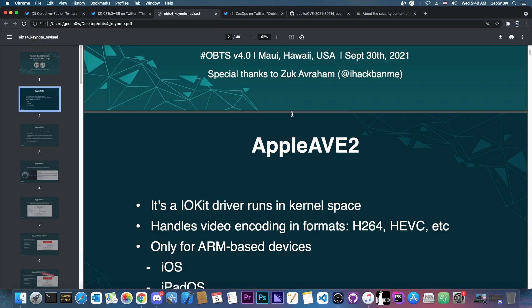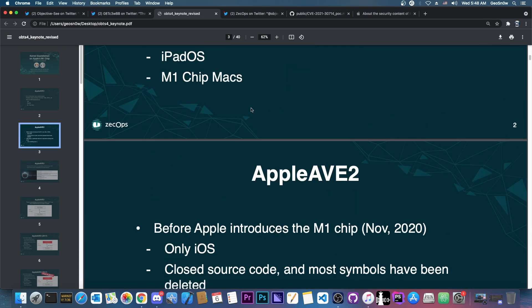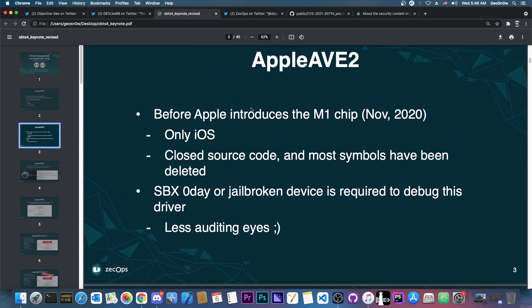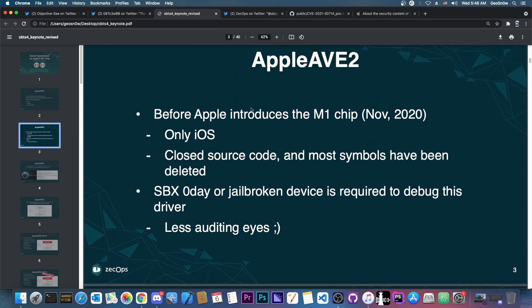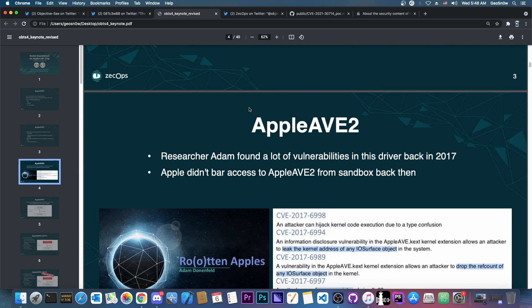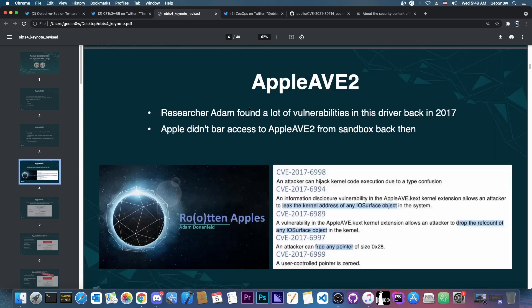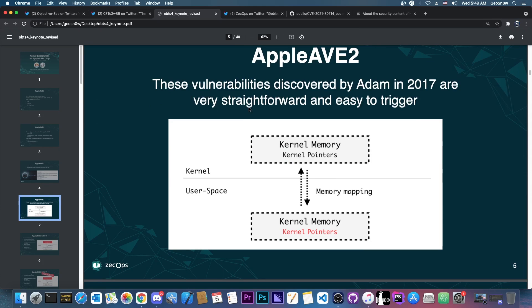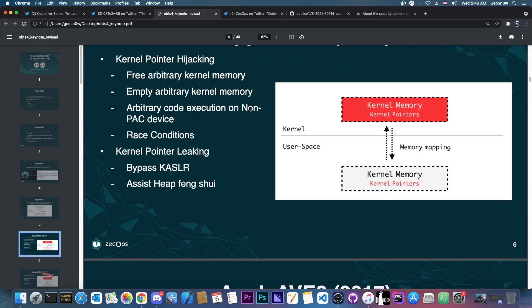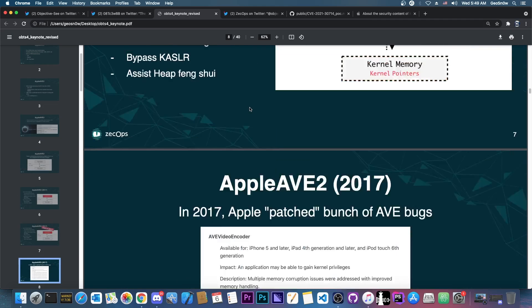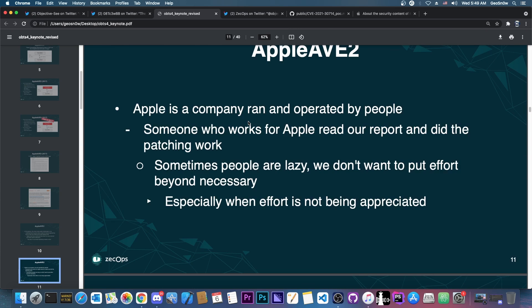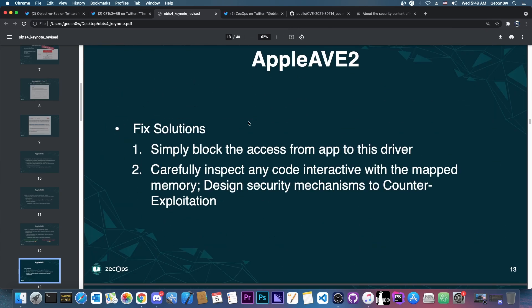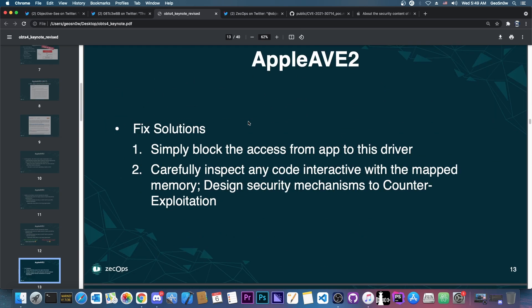Now the keynote itself is actually quite interesting. It explains the bug very well. It explains the Apple AVE 2 and of course how they found various vulnerabilities, how they work and so on. And of course it goes back a couple of years to various other vulnerabilities in the driver and they mention an important thing.